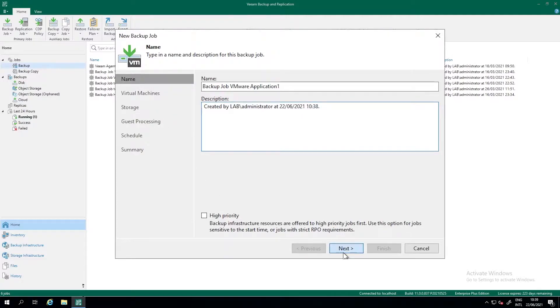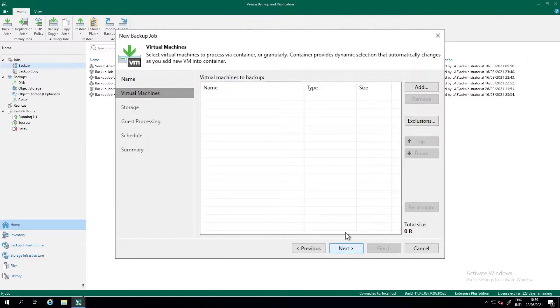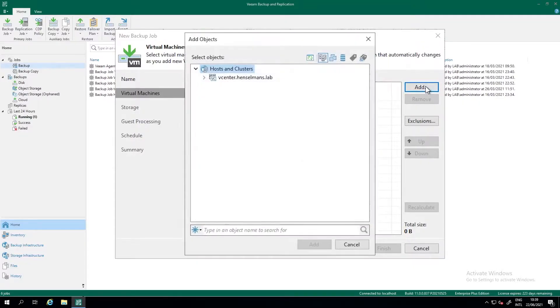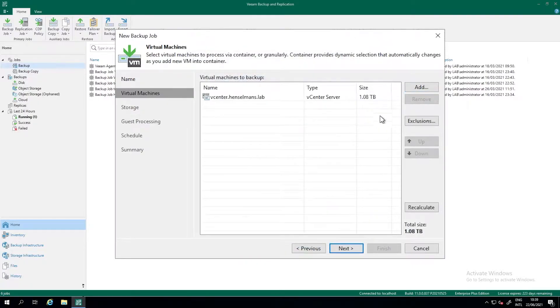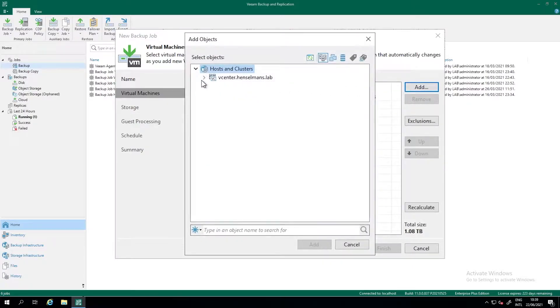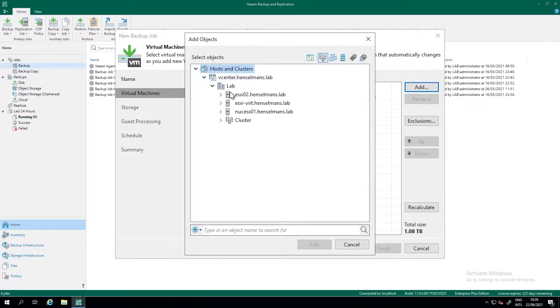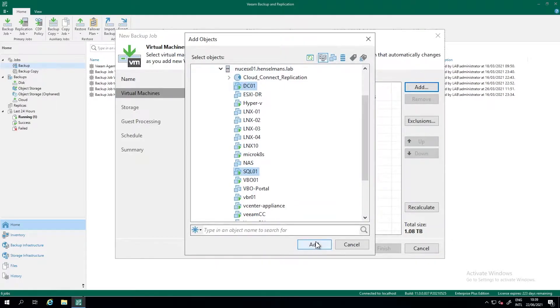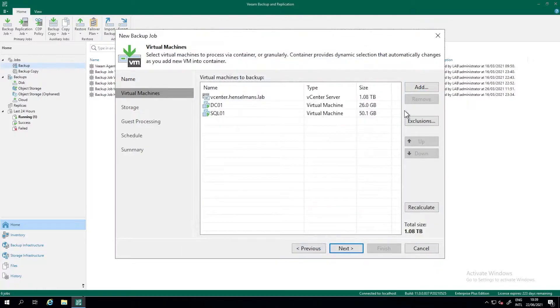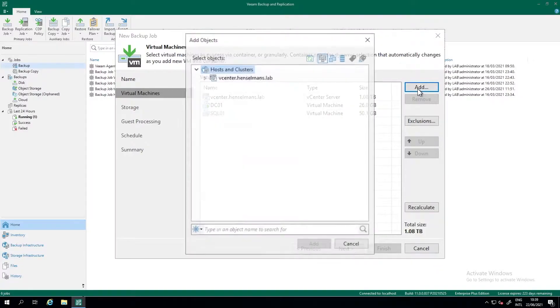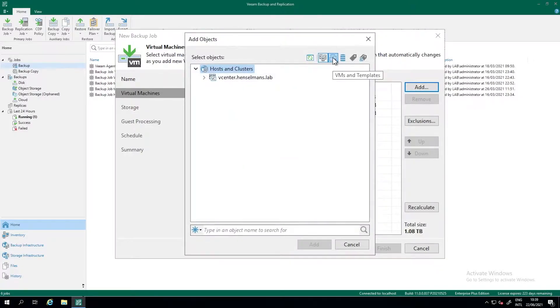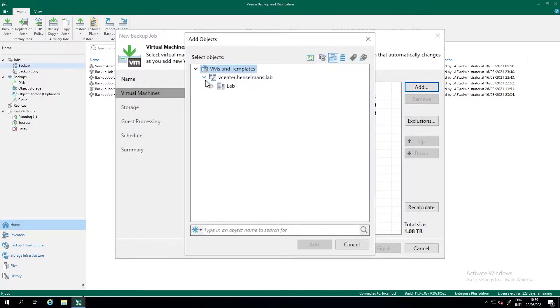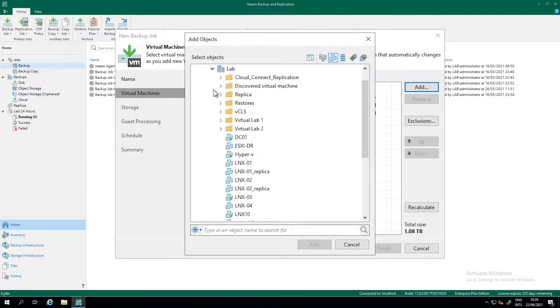Press next and we are going to add VMs to the backup. We press the add button. We can do that on several levels. So we can do the entire vCenter or we can do a drill down to a specific data center, specific cluster or specific hosts or specific VMs on that host. But it's also possible to do this based on VMs and templates. So that's the folder structure. So if you have created folders for customers, you can just add a customer folder here and all VMs that reside in those customer folders will get added to the backup.